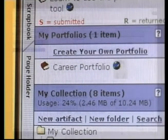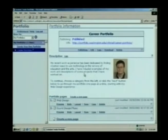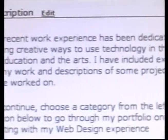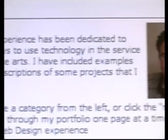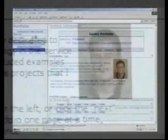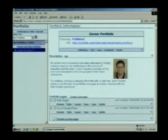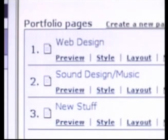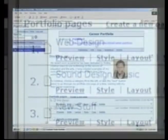This is a career portfolio that I created in the tool. It goes through and talks about the kinds of work that I've been doing. I have a couple of different pages down here at the bottom that show off two different skill sets: web design, and sound design and music.